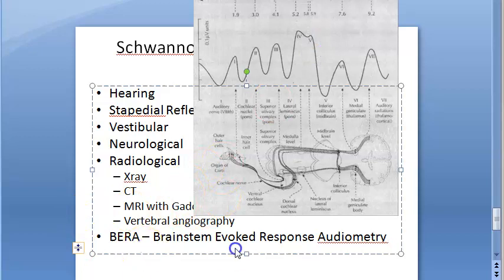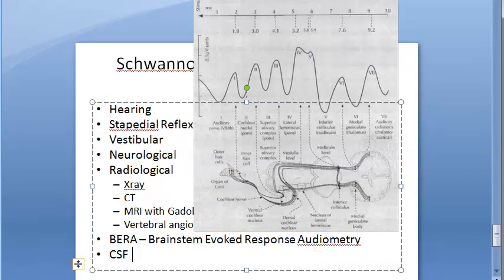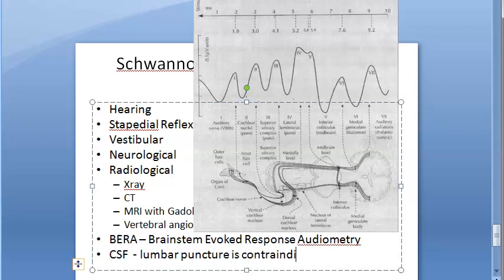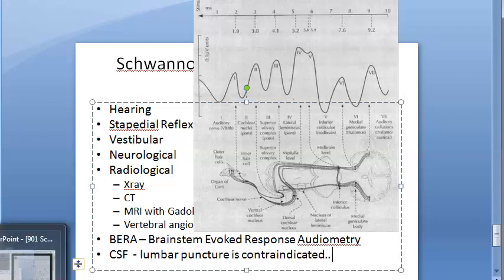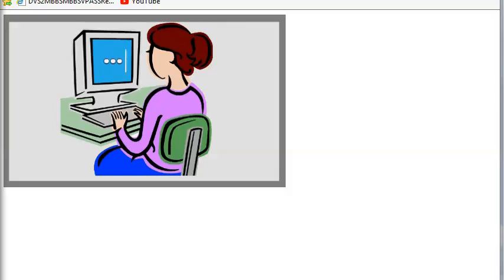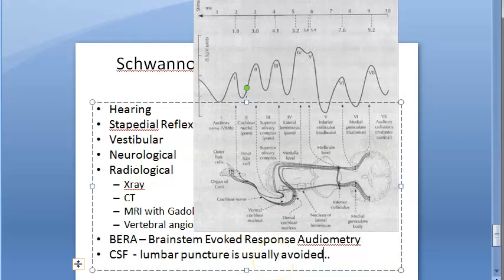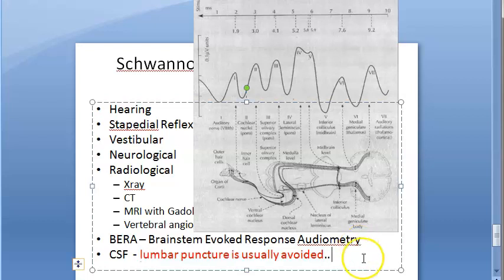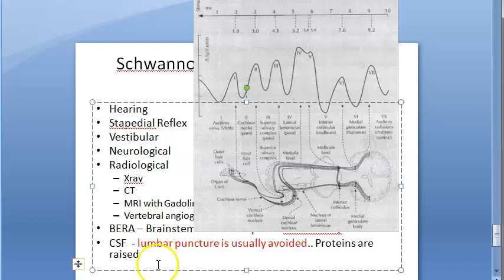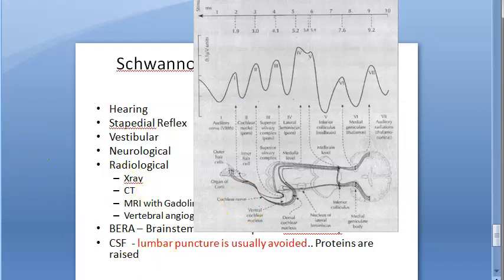Lumbar puncture is contraindicated (usually avoided) in these patients. However, if CSF is available, it will show raised protein levels.